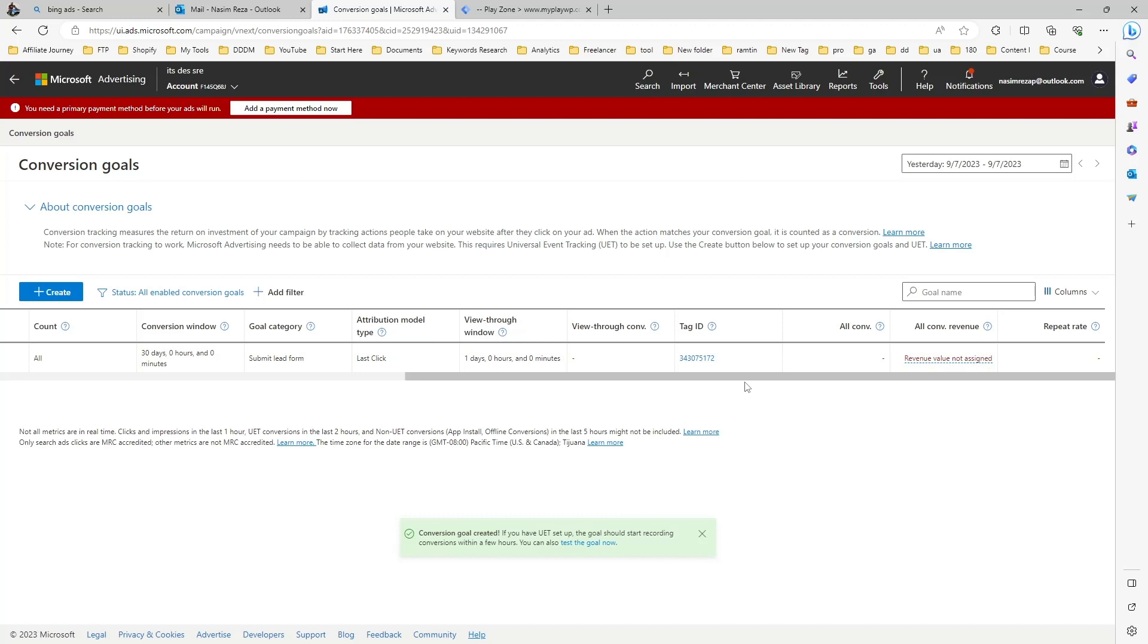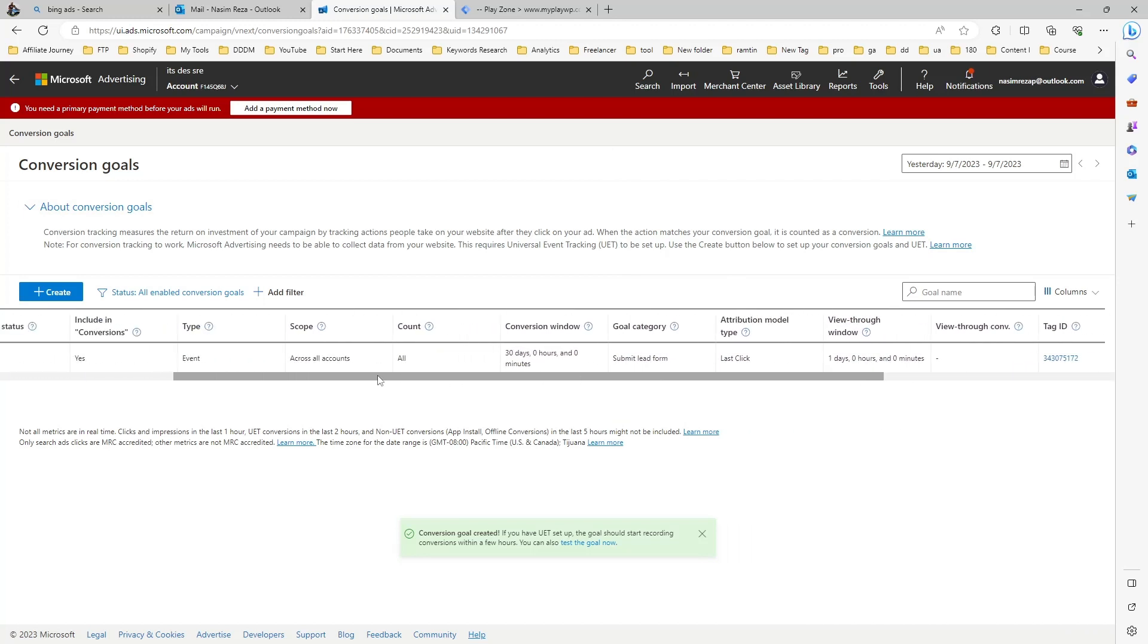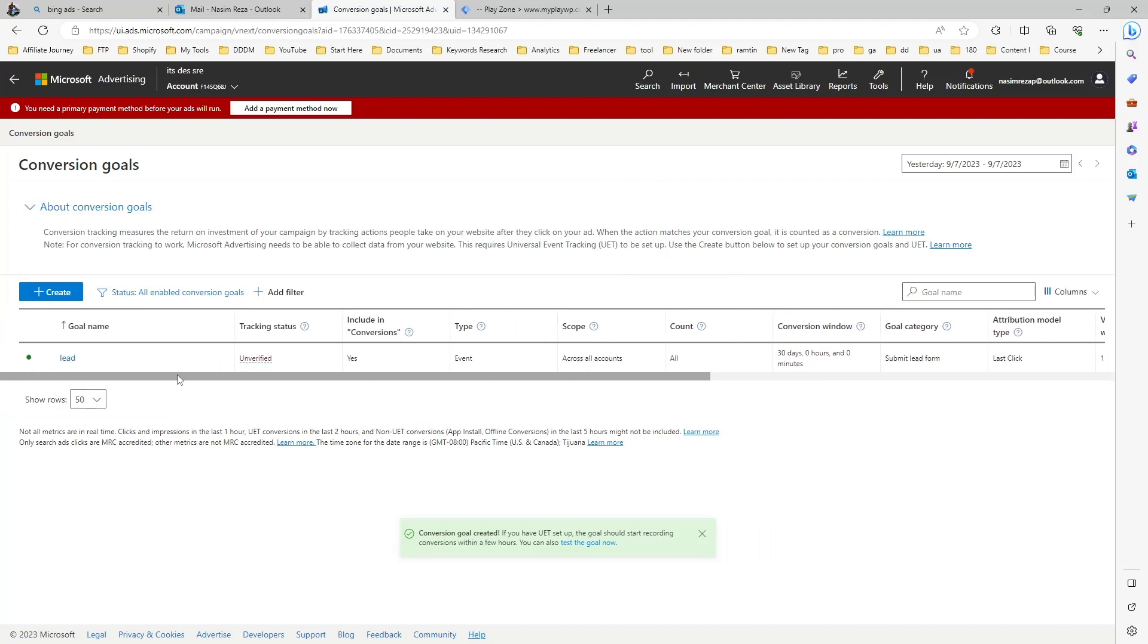This is our tag ID. That's it. I hope you can make the custom conversion by yourself.